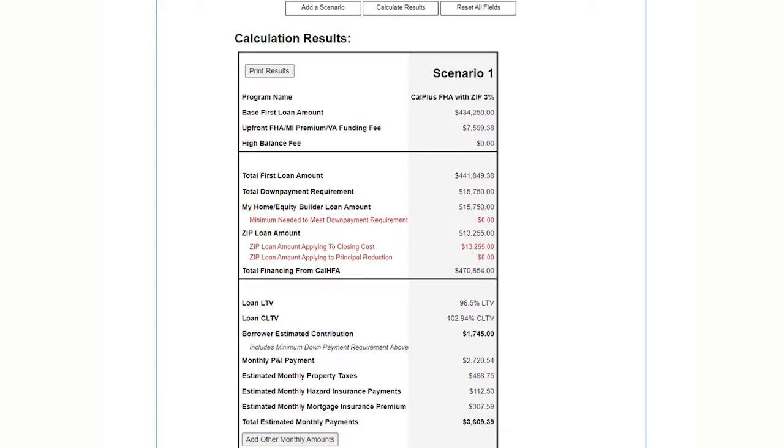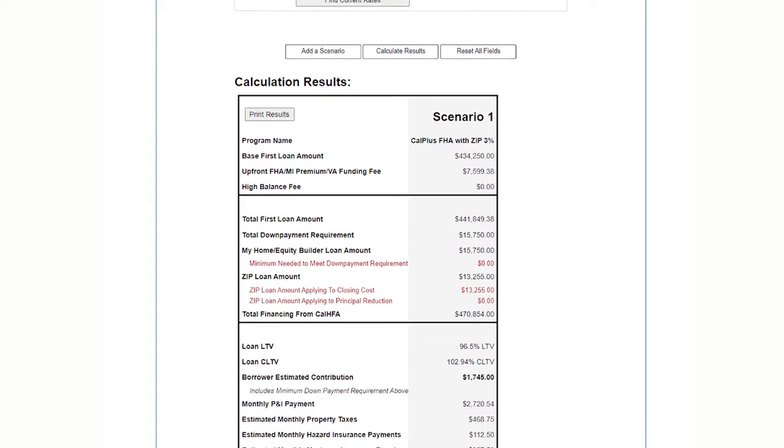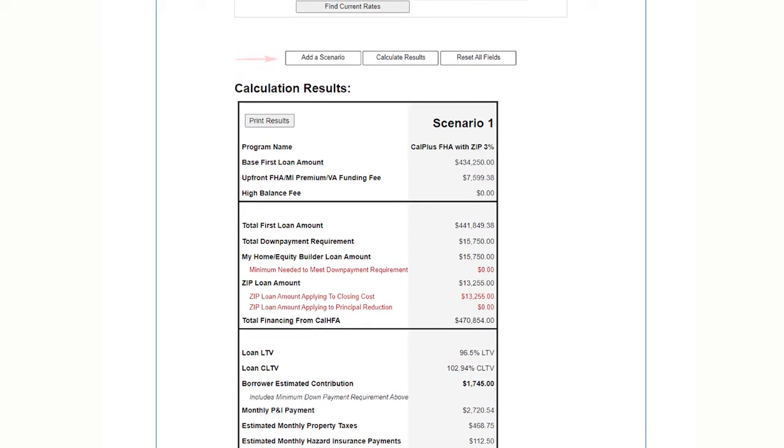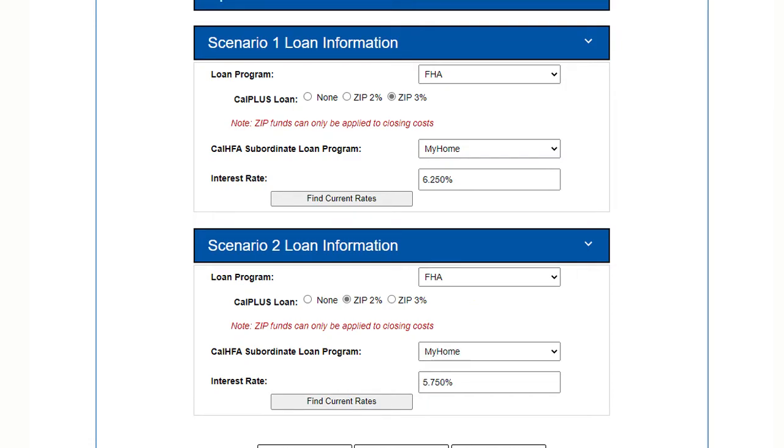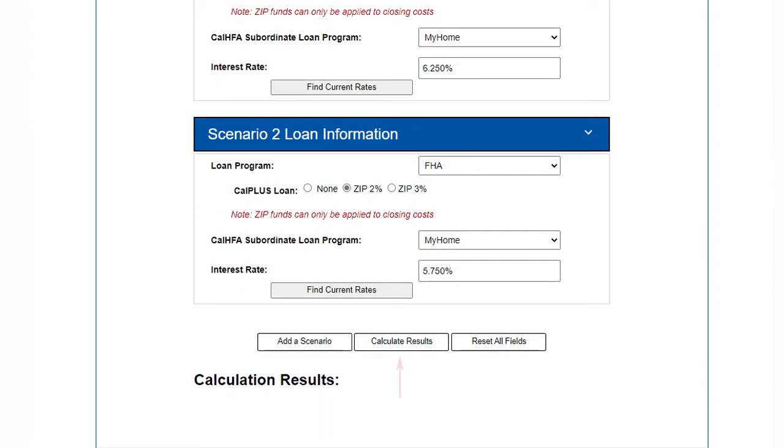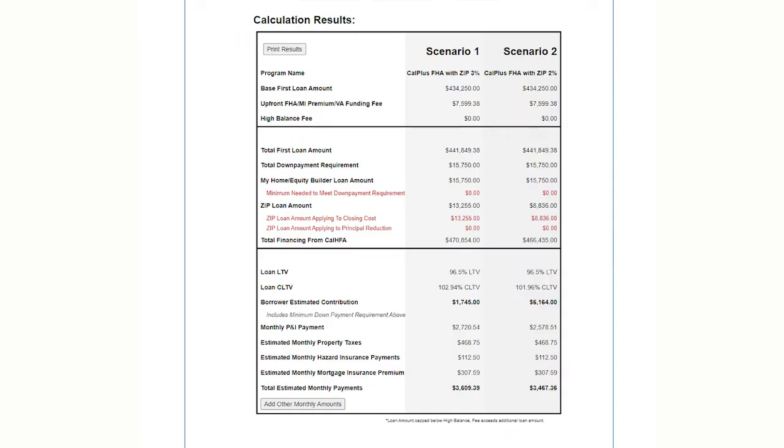Then complete the scenario 2 loan information drop down. This time choose the 2% ZIP instead of 3%. Our interest rate will be a little bit lower. Enter that from the rate page. Calculate results. It pulls up the new scenario but keeps the previous one next to it for comparison.